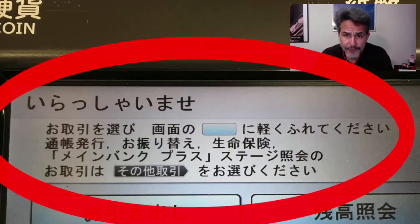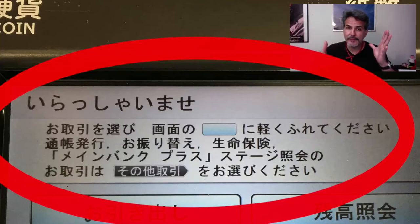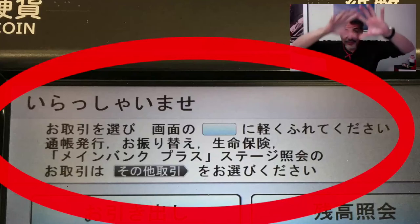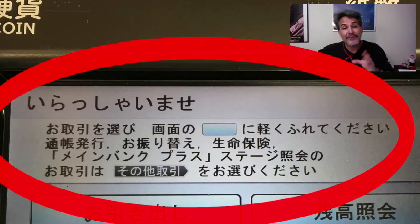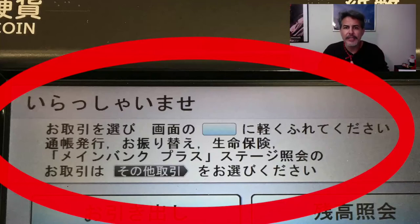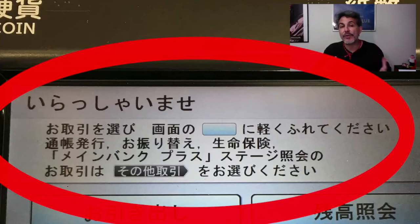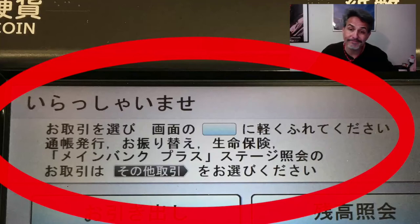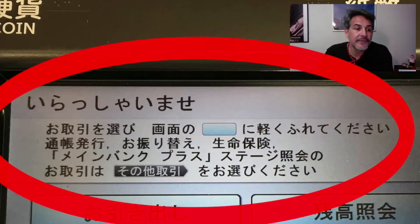The second line says tsuchou hakkou, furikae, and seimei hoken. Tsuchou hakkou is your bank book — in Japan many people have a bank book that you insert into the ATM and it prints and tells you what you did that day: if you took out money, if you put in money. Hakkou means to produce or publish. Furikae is a type of transaction like sending money somewhere. Seimei hoken is life insurance — hoken is insurance, seimei is life. Remember, the notes are in the description.